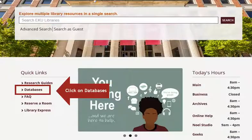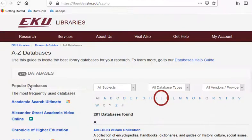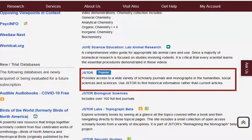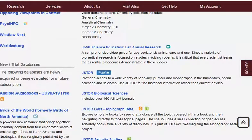We will start at the EKU Libraries homepage and click on the databases link. This takes us to the A-Z databases page where we will click on the letter J in our alphabetical list. Then we will scroll down to JSTOR. Let's look at the database description.